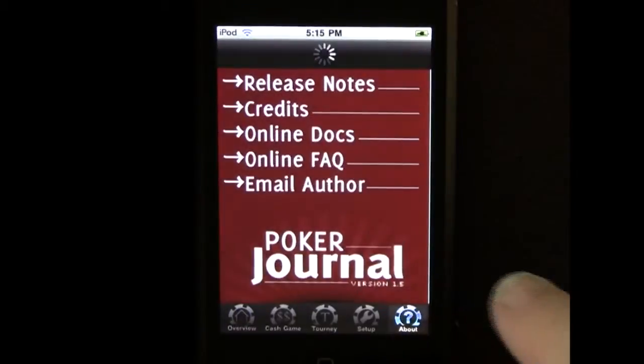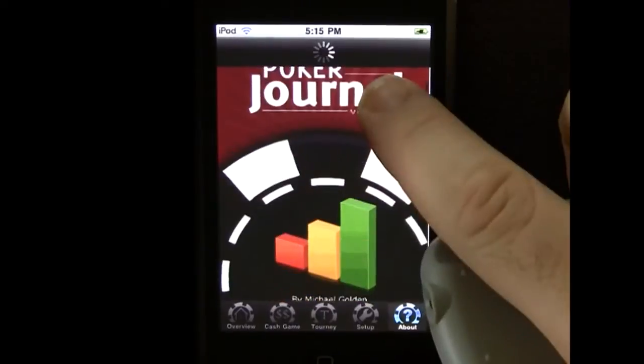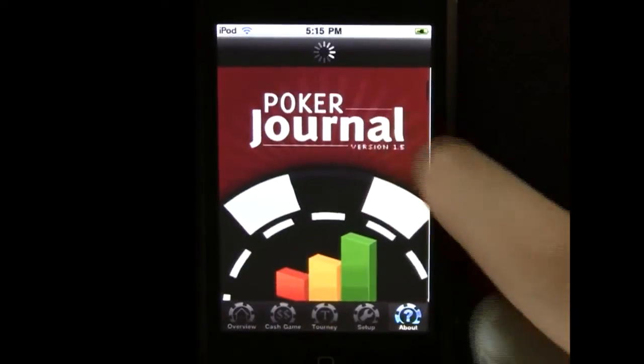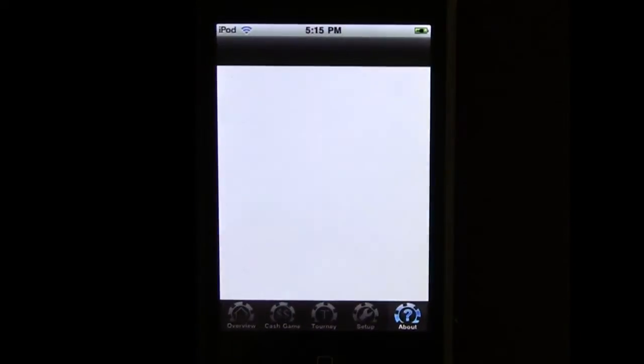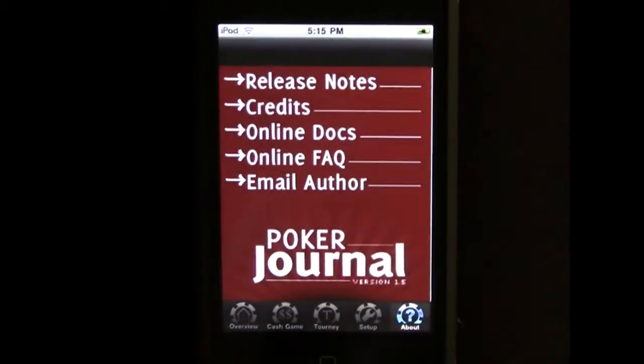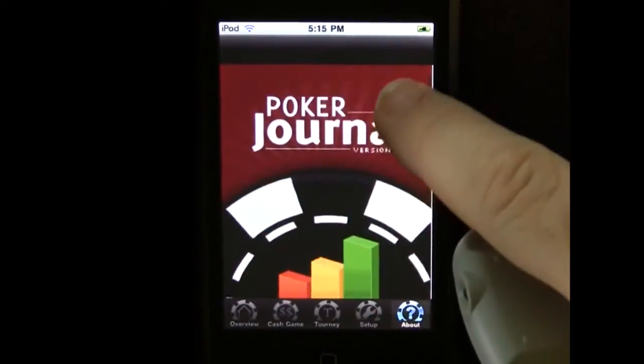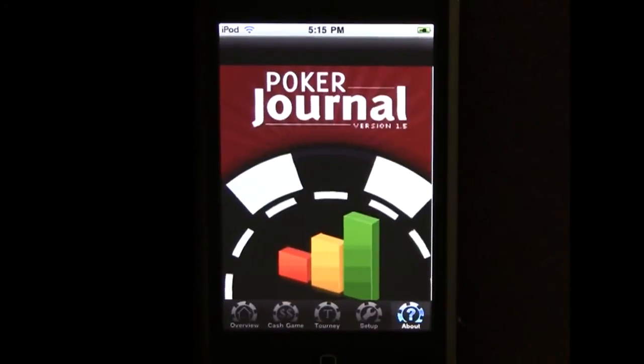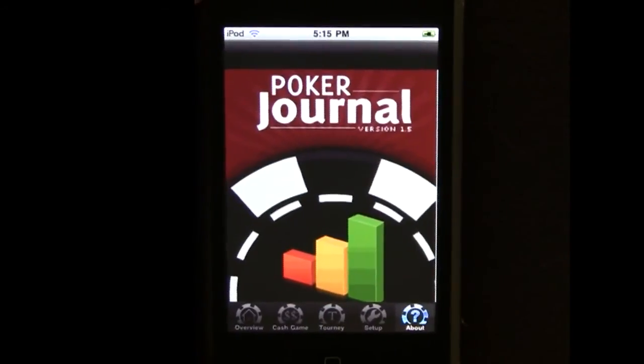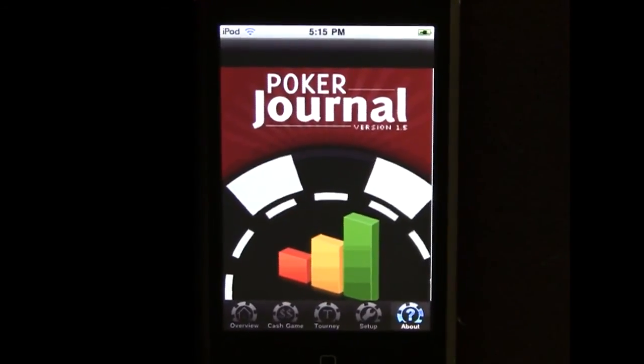I'll leave you with the splash screen. Thanks so much.